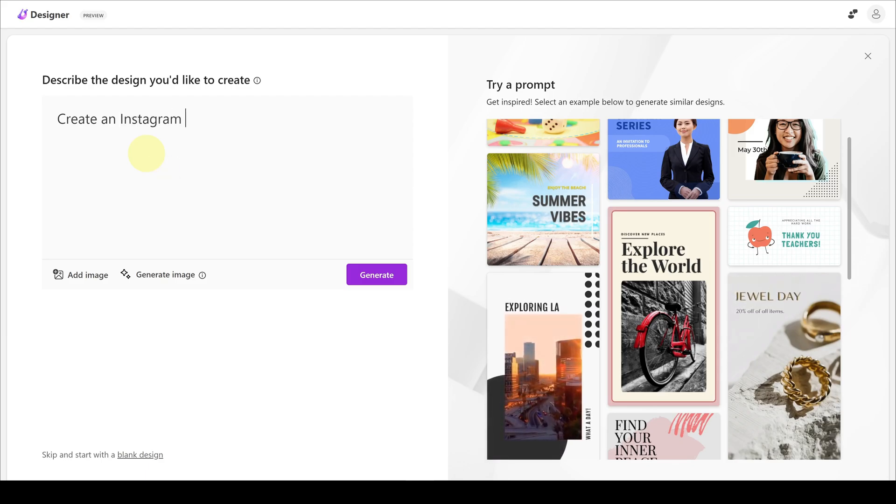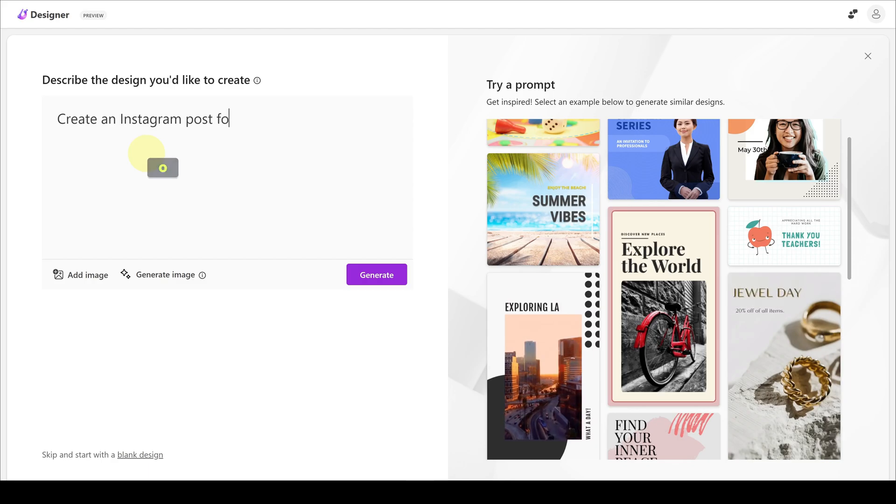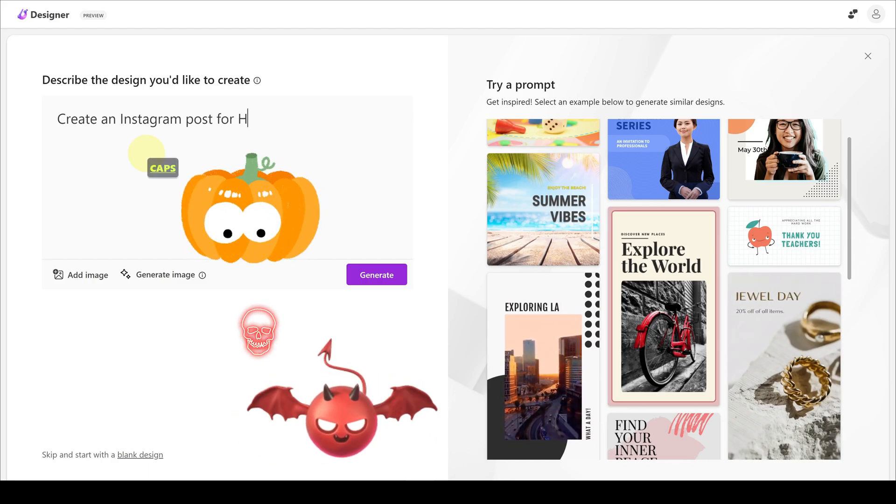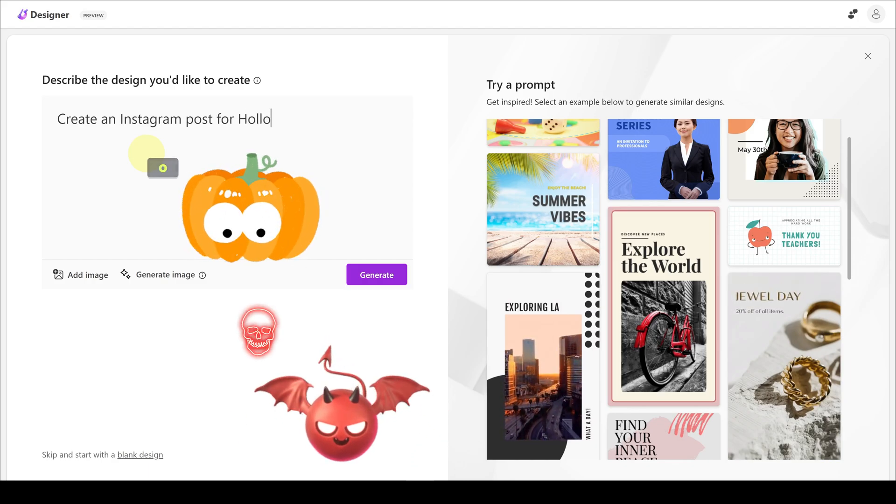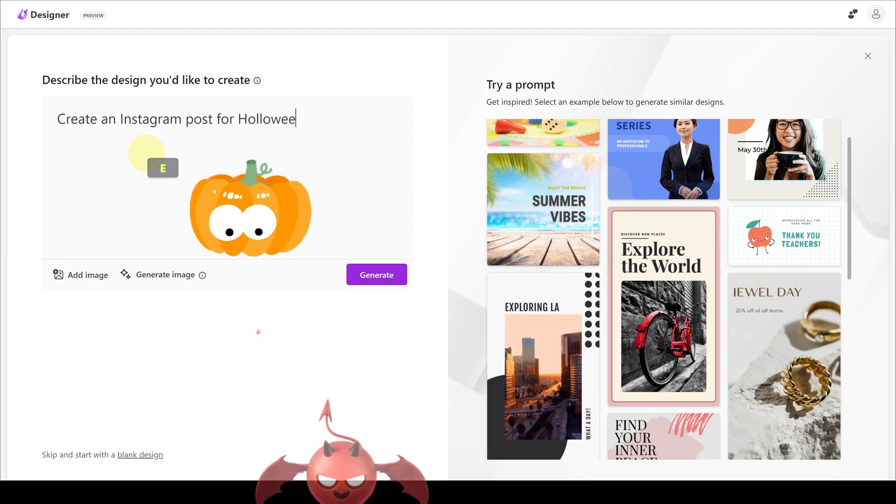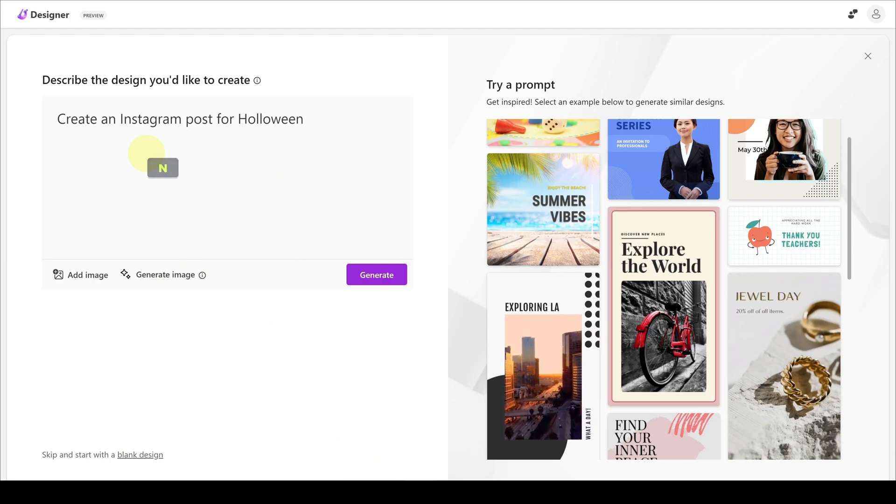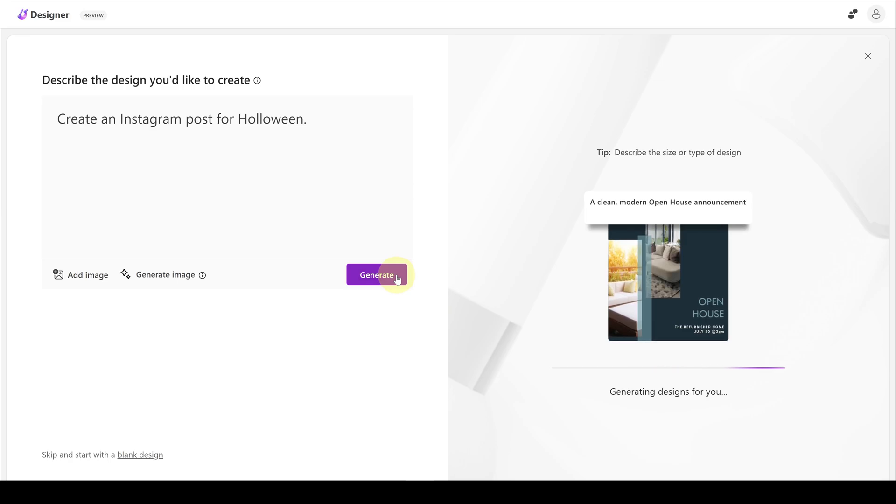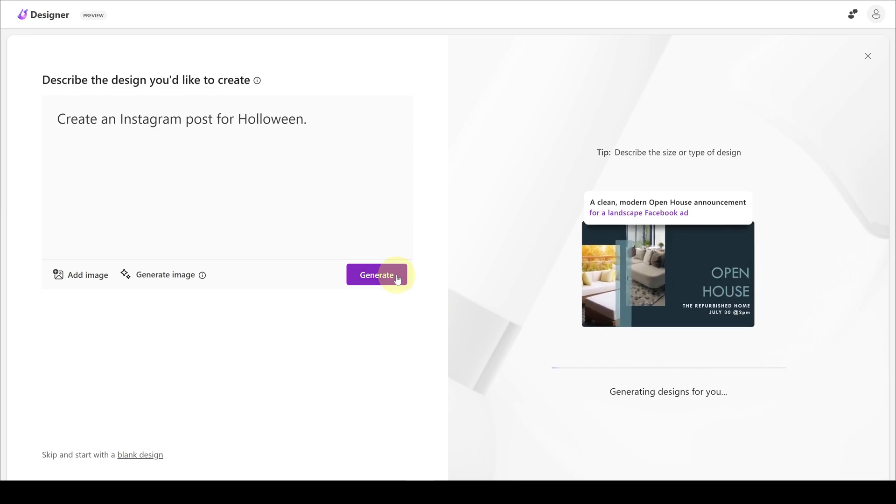As an example, let's ask the platform to create a Halloween-related Instagram post for us. After typing the relevant prompt and saying generate, it offers us many different design examples.